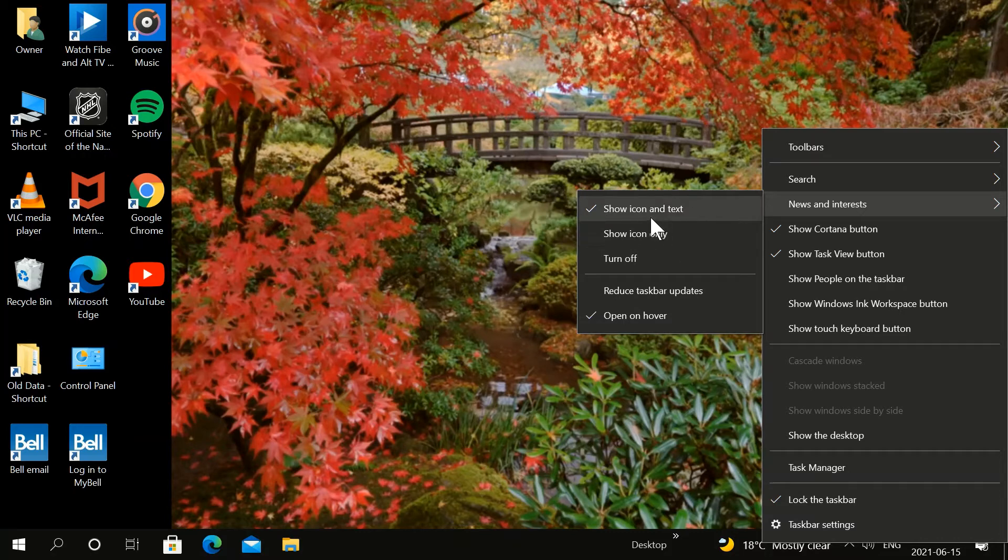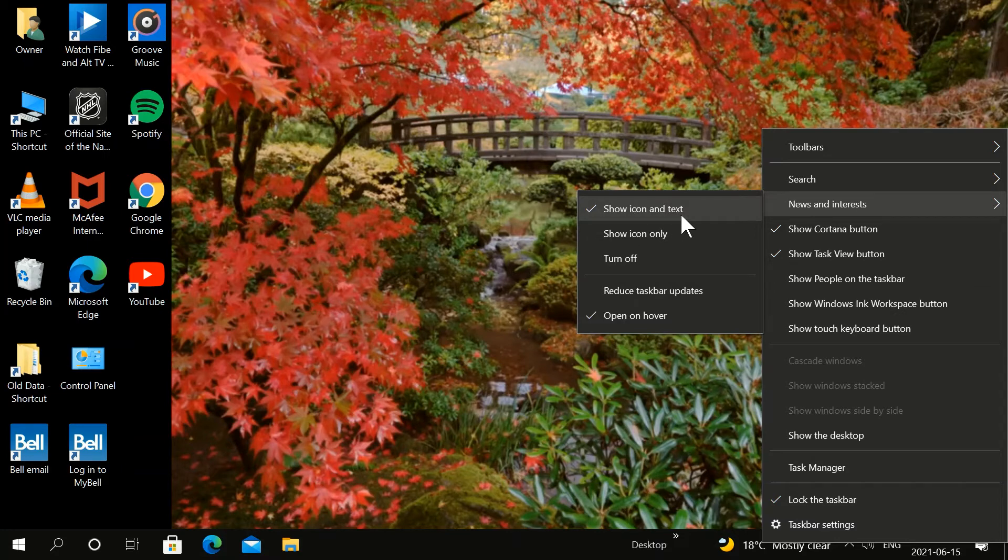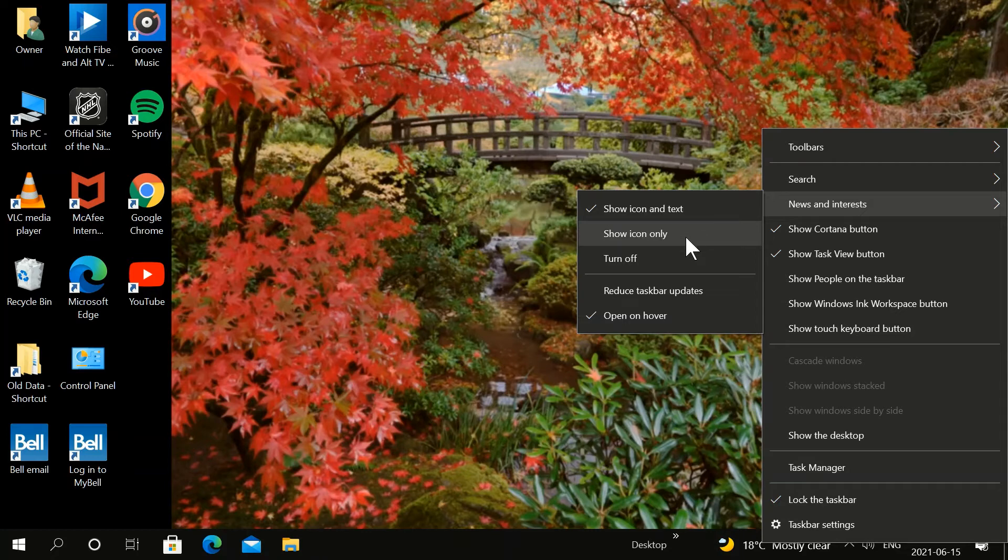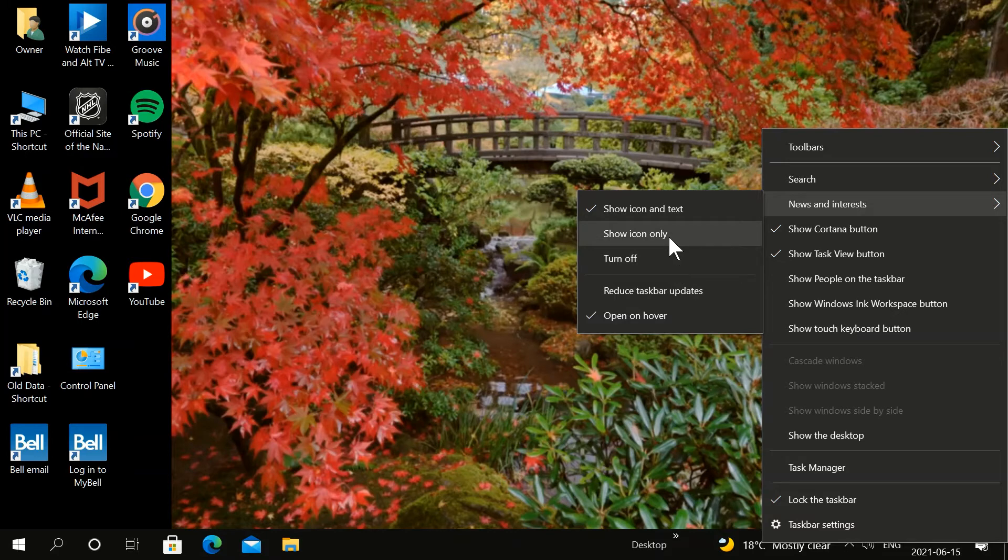Right now I have show icon and text, that's what's on there now. Show icon only, and you can turn it off. I like show icon only, that kind of minimizes it.